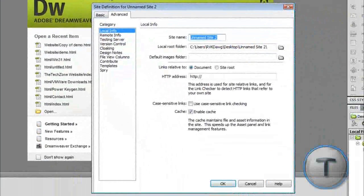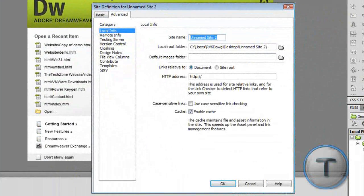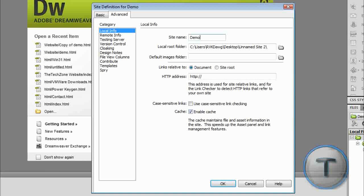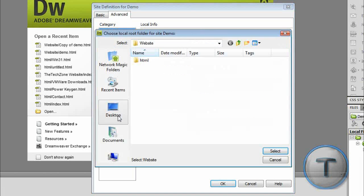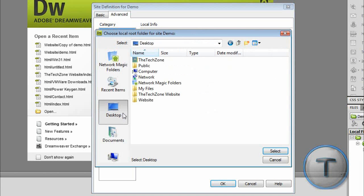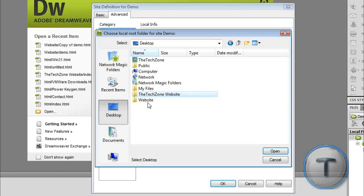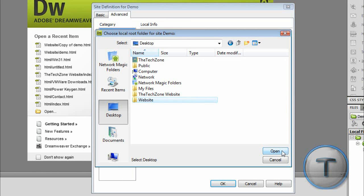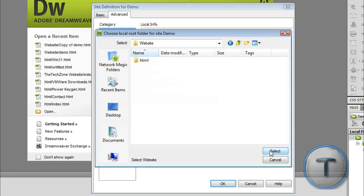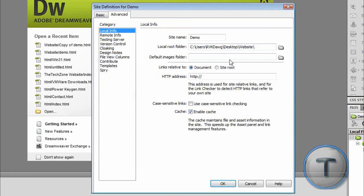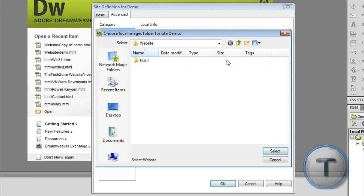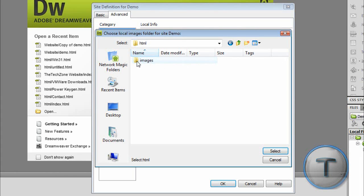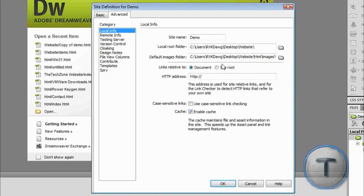And what you're going to do is type the site name or whatever you want. I'll type it as demo. Local root folder is that folder in your desktop. Just select that folder you want, and click this twice. There. Then Images, the same thing, the Images folder. Open select. And that's about it, click OK.